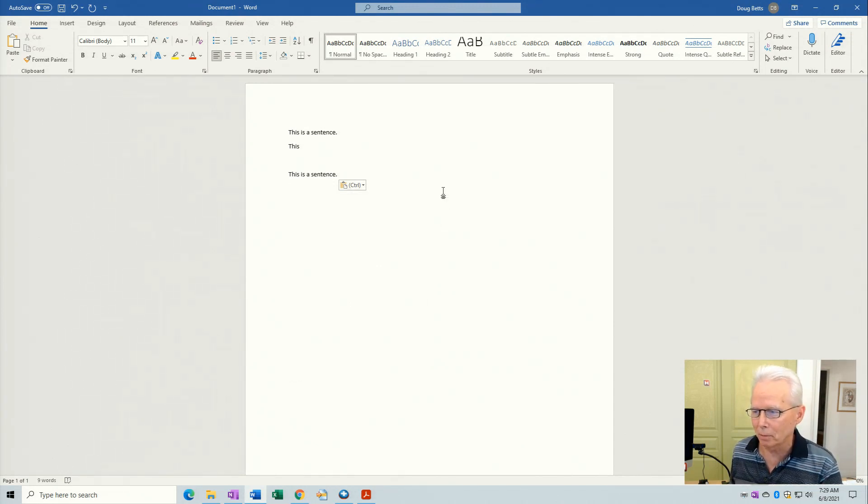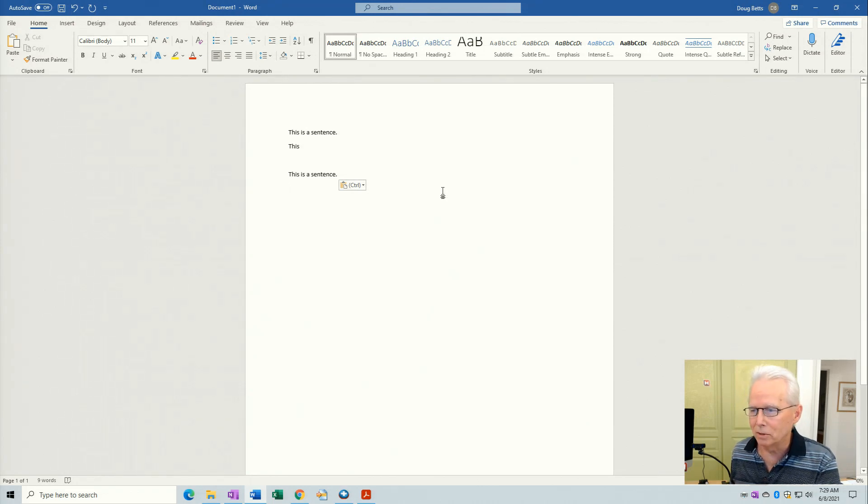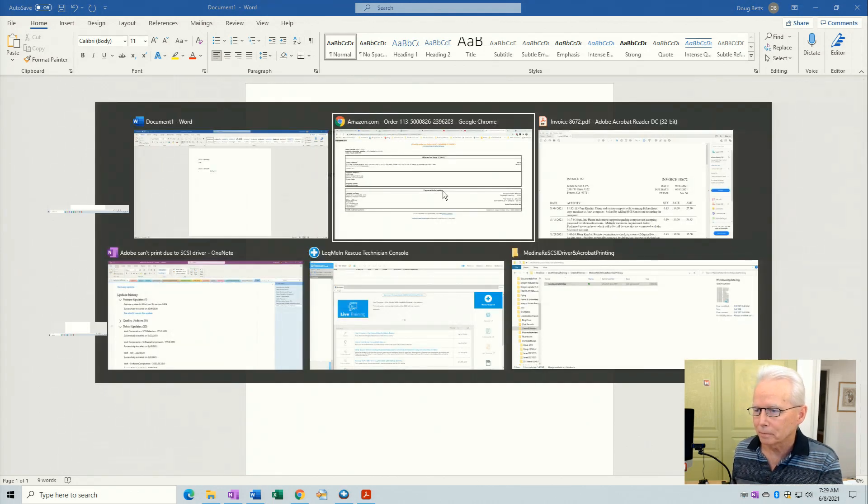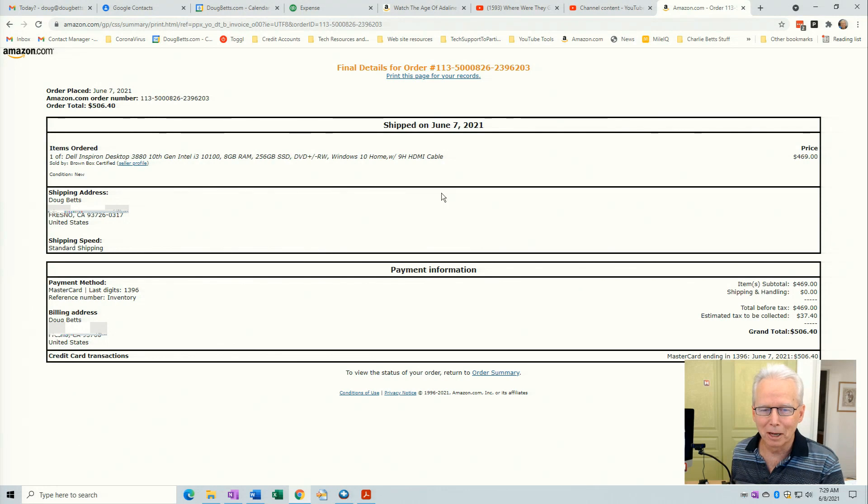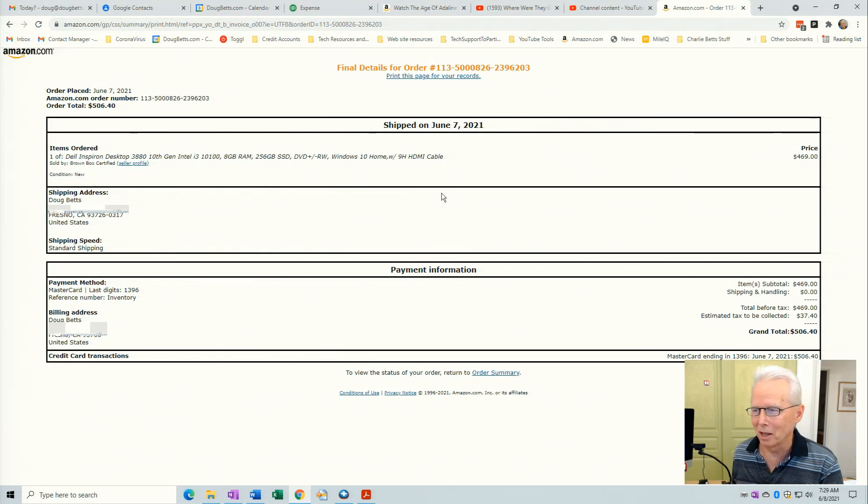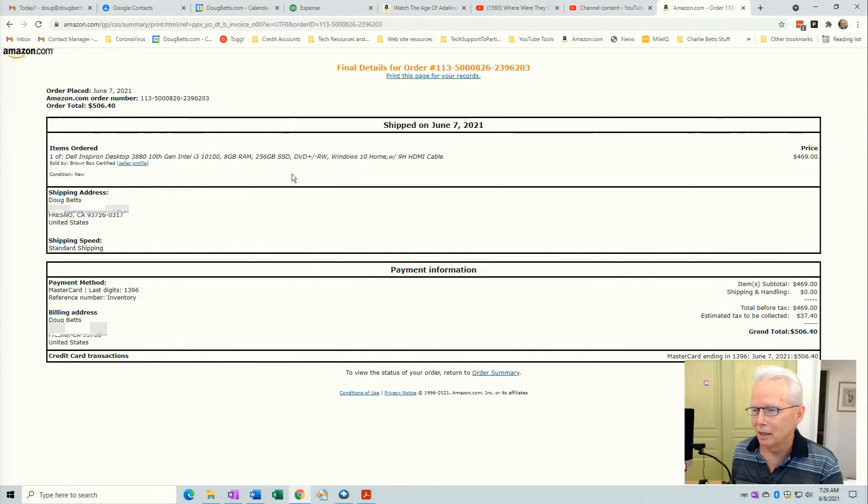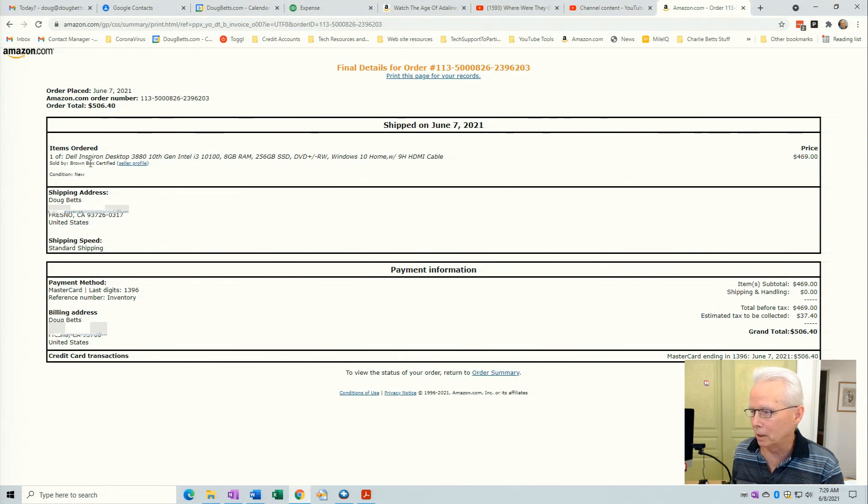Now the most common place that I use this is when I'm entering my purchases into my QuickBooks online. So here's an invoice from Amazon.